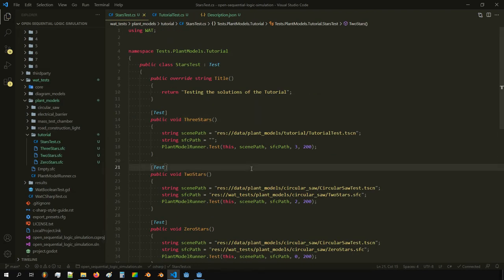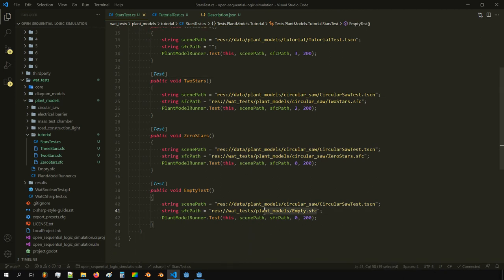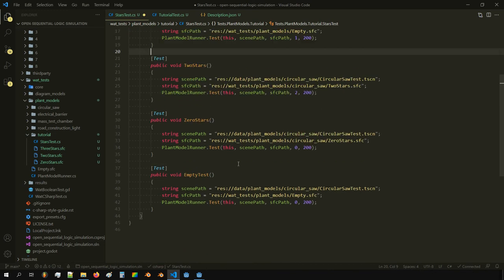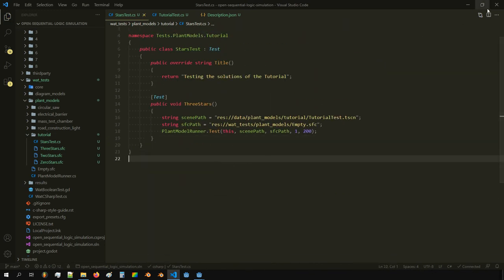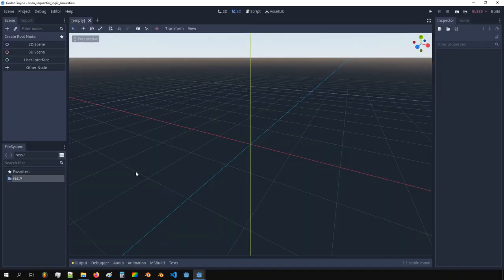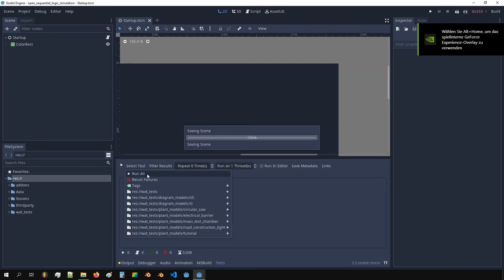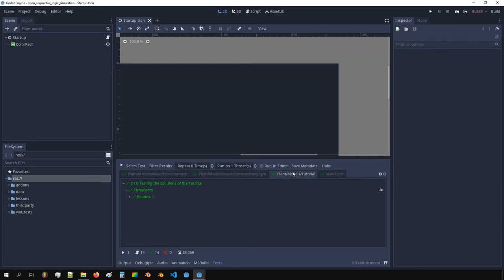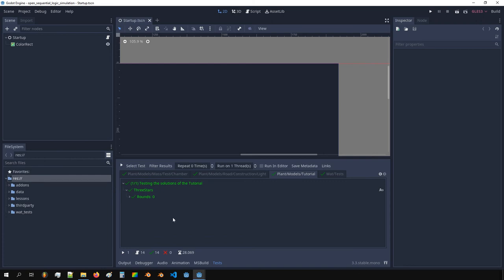We'll now always have one star. We take this empty SFC — this normally results to zero stars, but here we add it to one. We close and save everything, reopen, run the tests, and we can see the tutorial passing. That's it — we can commit it and it will be in there.